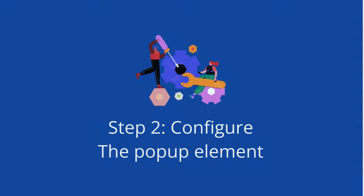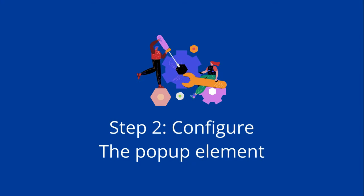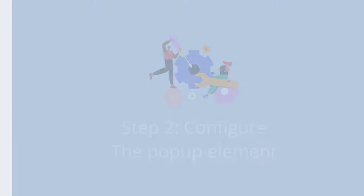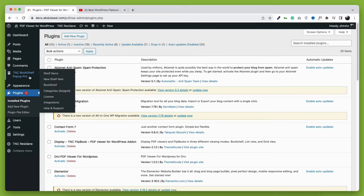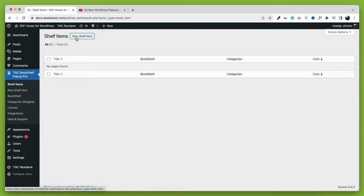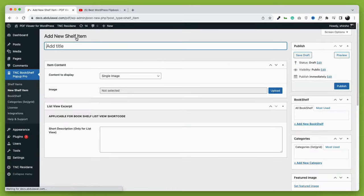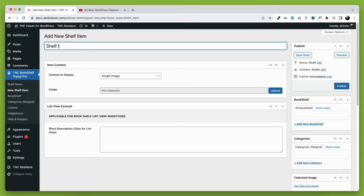The second step is configuring the plugin and creating your pop-up item. After installing, go to TNC Bookshelf pop-up pro and then create a new shelf item. This is the item that we want to open as a pop-up. Now let's give it a title. You can put anything here.